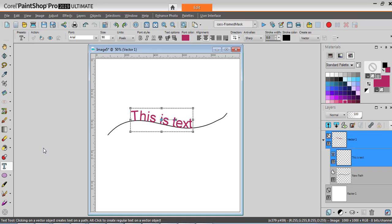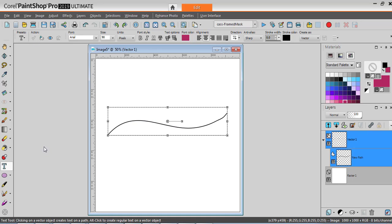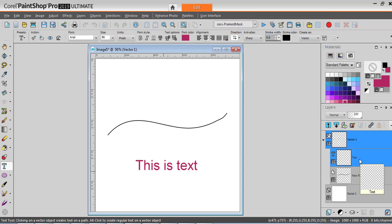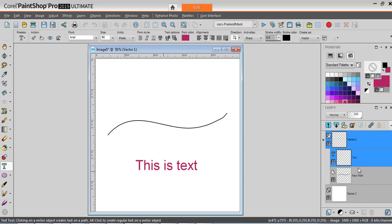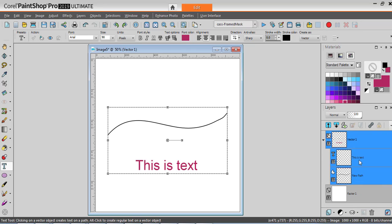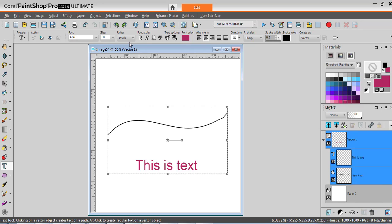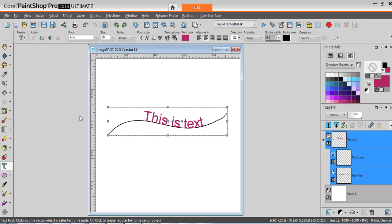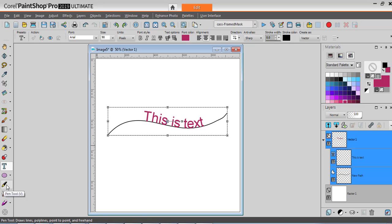In the same manner, let's undo this. I could have my text at the bottom. In the layers palette, I can make sure that I see my objects. Holding the Ctrl key, I select both objects. Go to Objects, Fit Text to Path, and here it is. That is how I can do it with a path drawn with a pen tool.